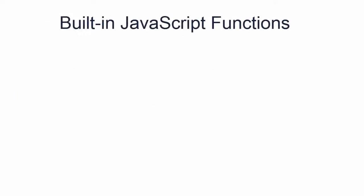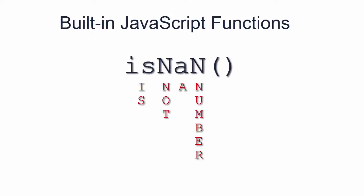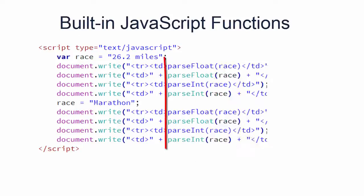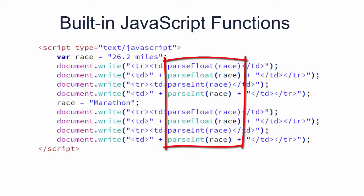Then we'll show you some of the built-in JavaScript functions like isNaN for checking to see if a value is not a number, and parseInt, parseFloat for manipulating numbers. Might not sound too exciting, but it can be very useful.